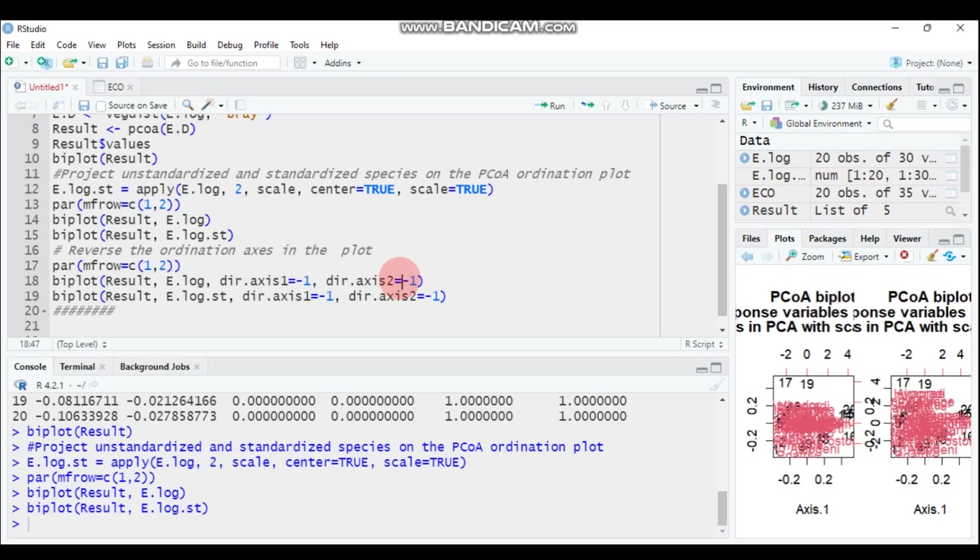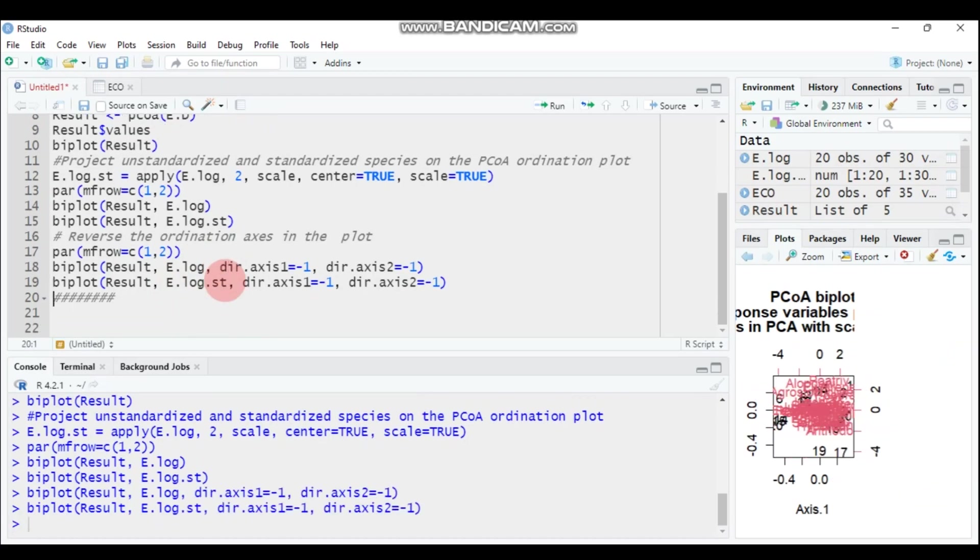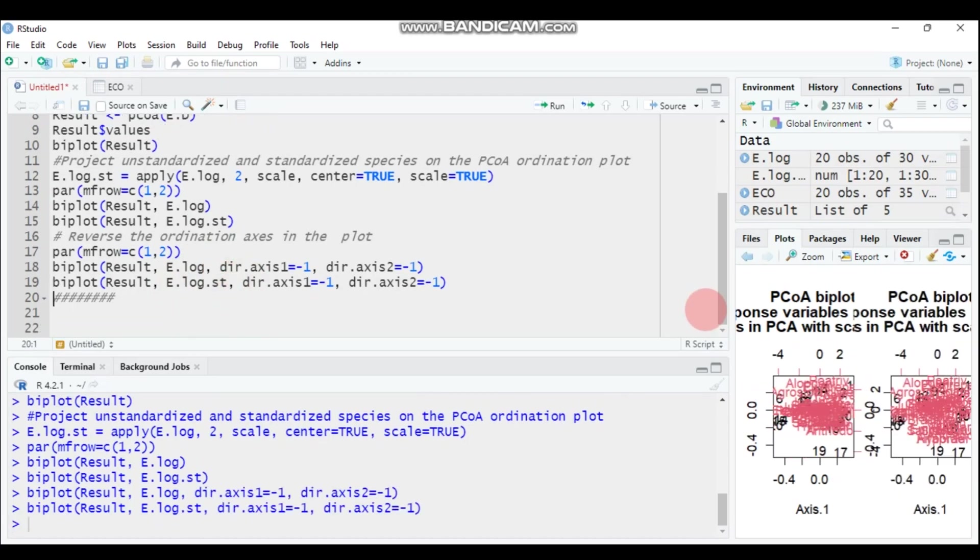The first one means e.log is only for the transformation using the logarithm function, and the second one is reversing the ordination for the transformed as well as standardized data. Let's see.